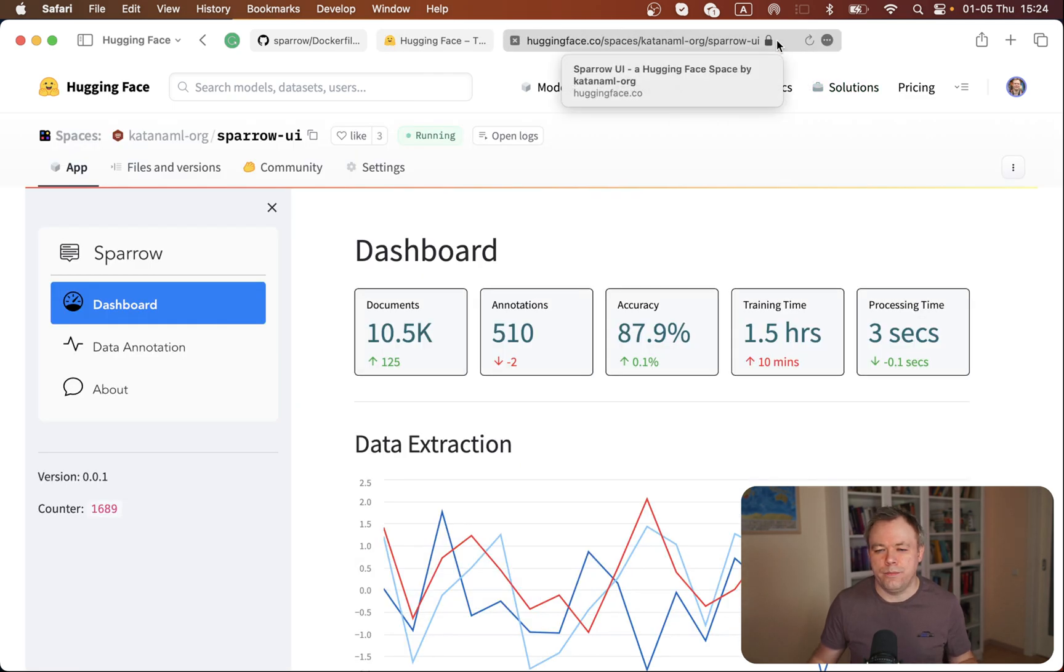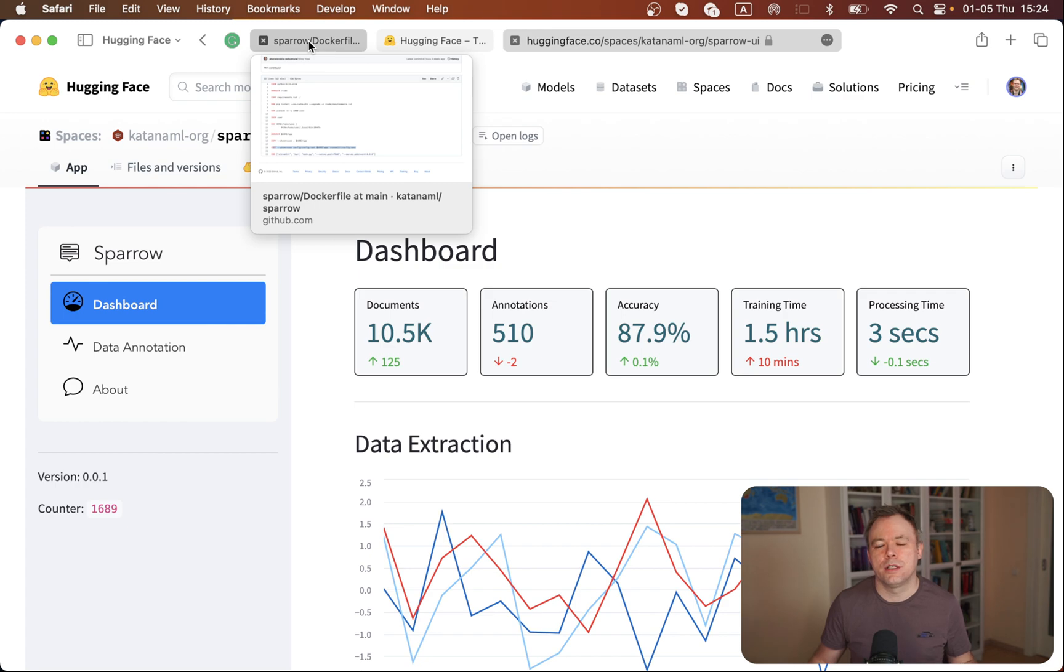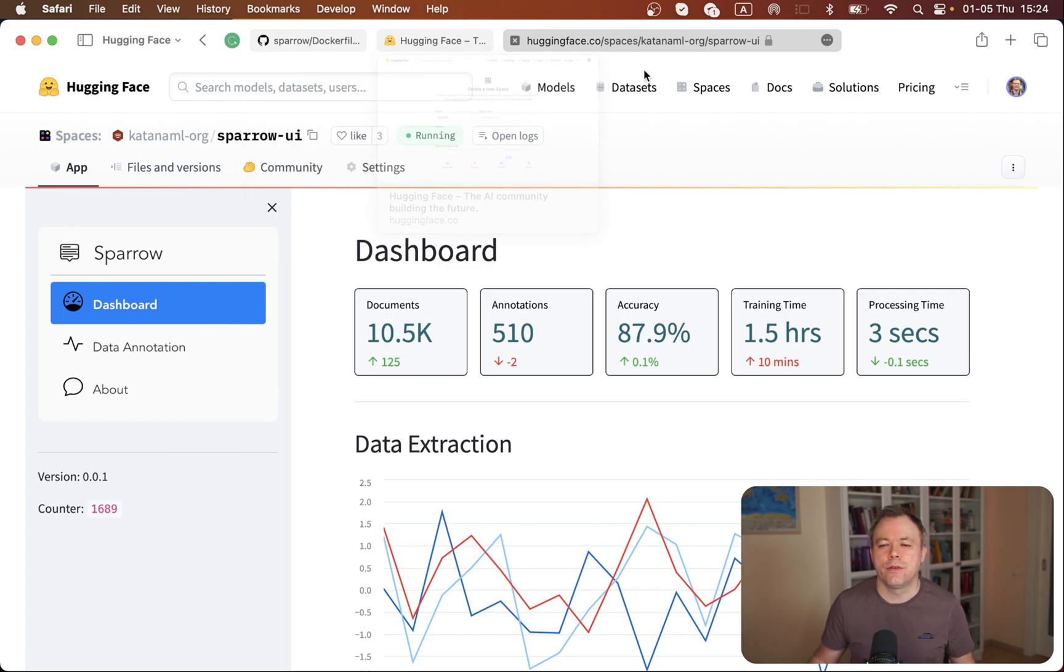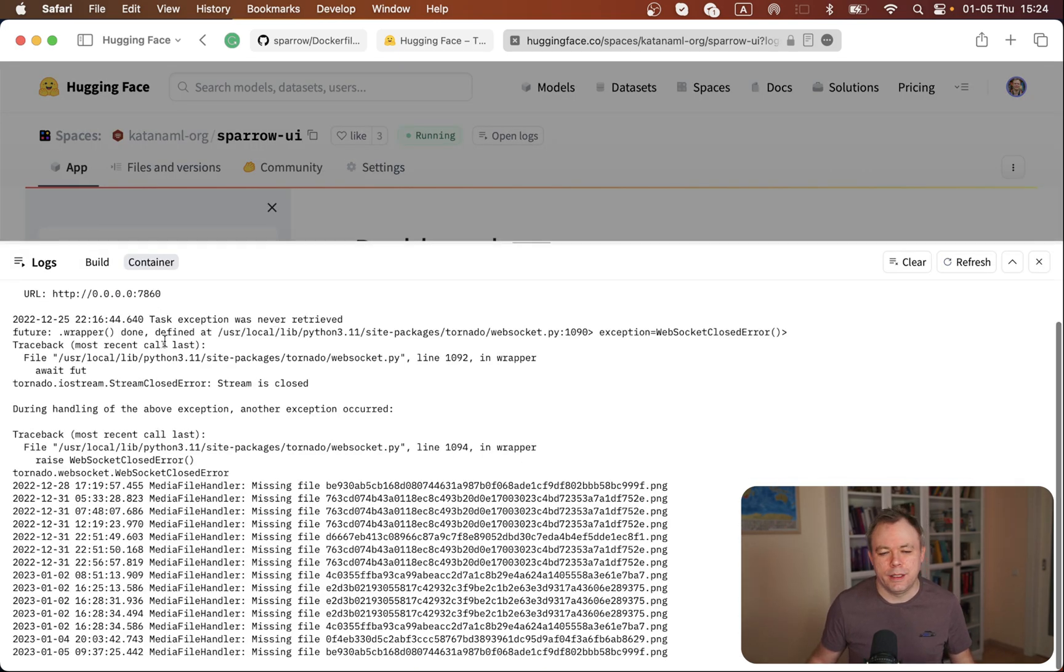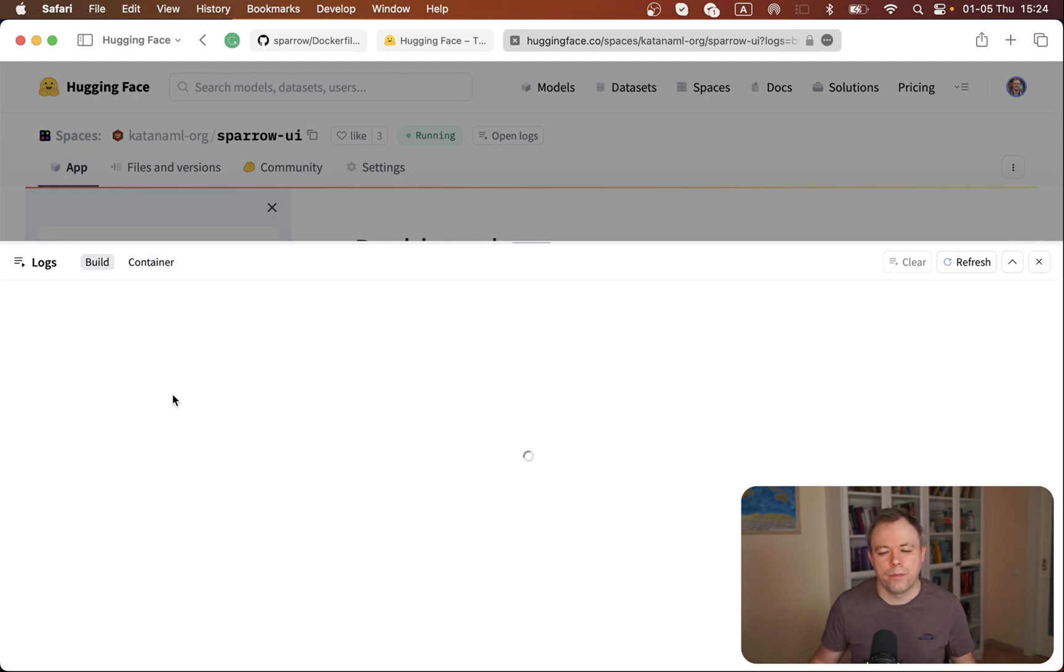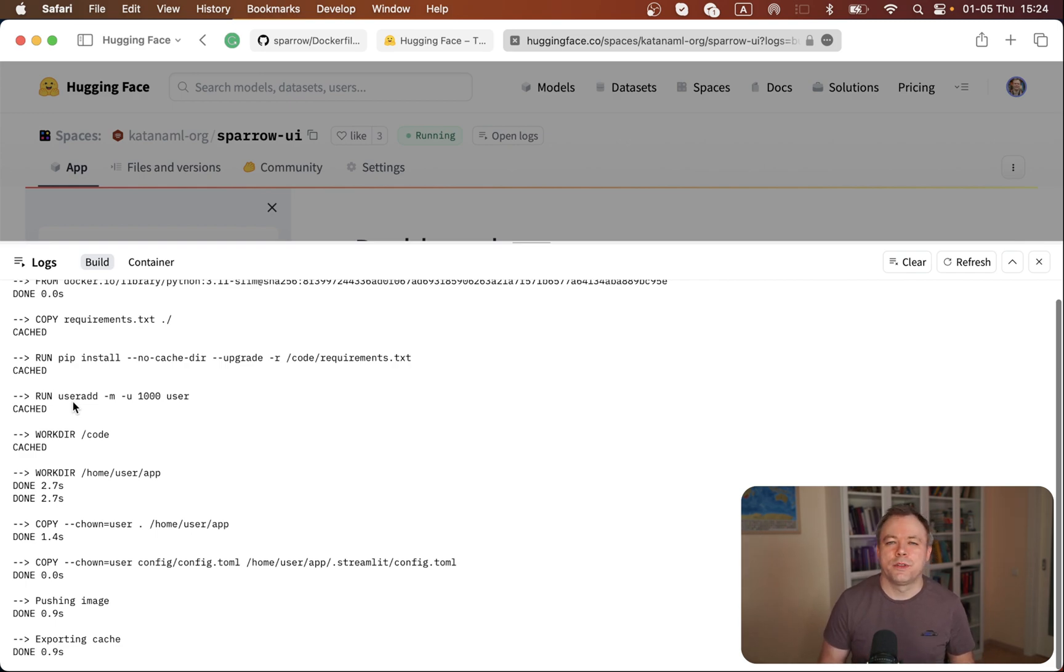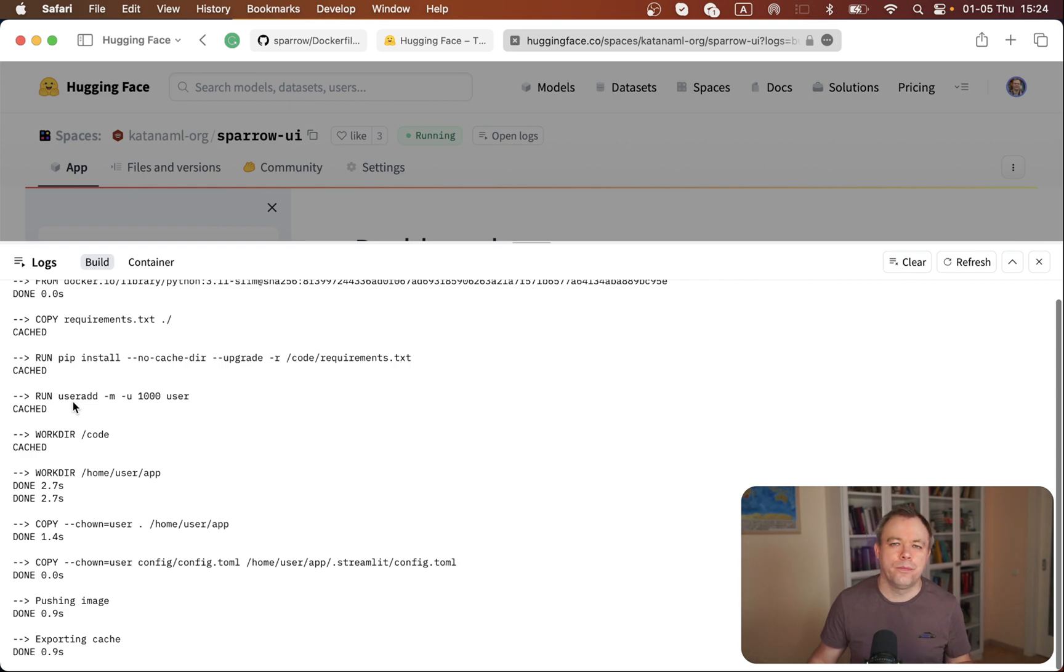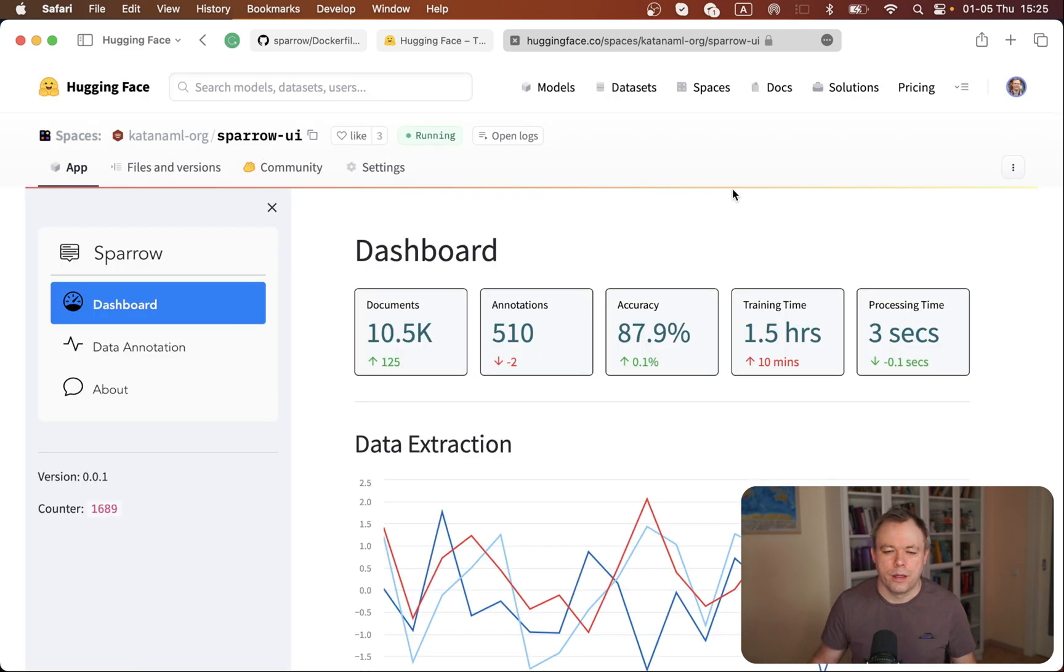This is the deployed example of application, Sparrow UI that I was showing a few steps back. We can open logs and see messages from the runtime. Under the container tab and build tab, we'll get information about the build process, like how all the steps from the Dockerfile were executed. If you face any error during the build step, you'll get error messages under the build tab and you can go fix them.